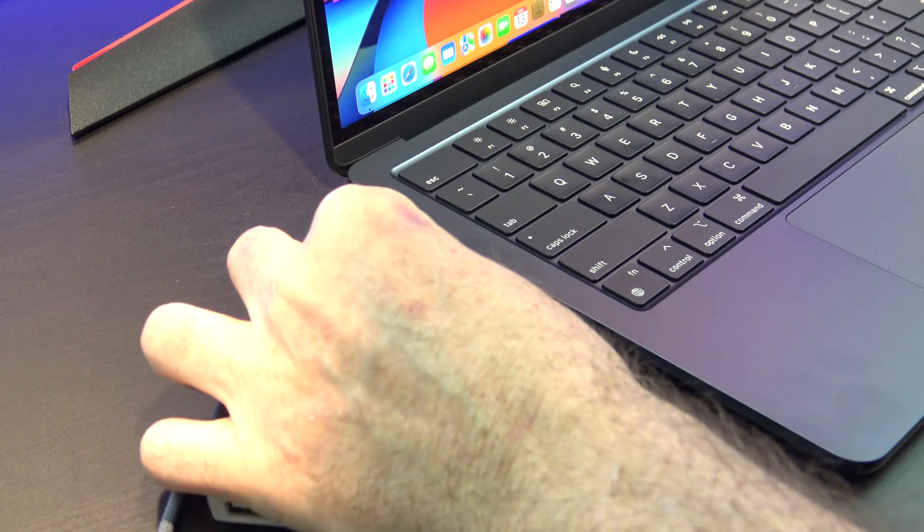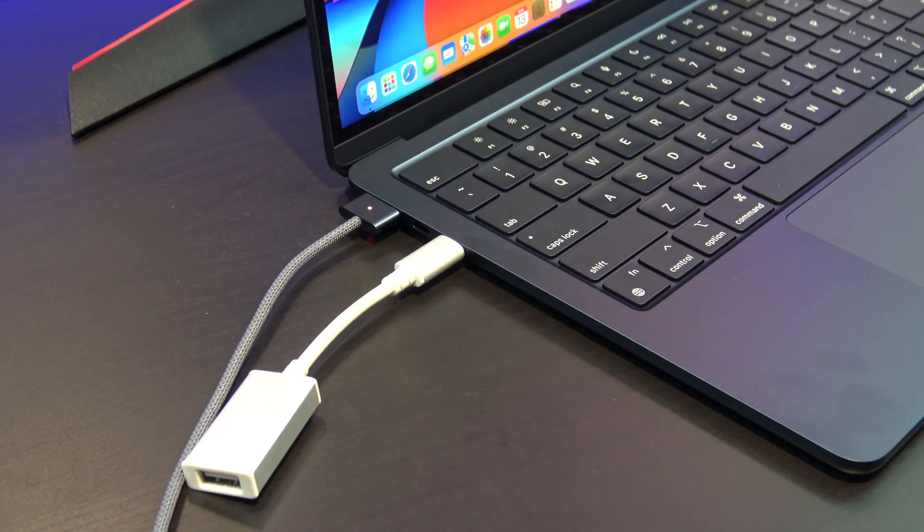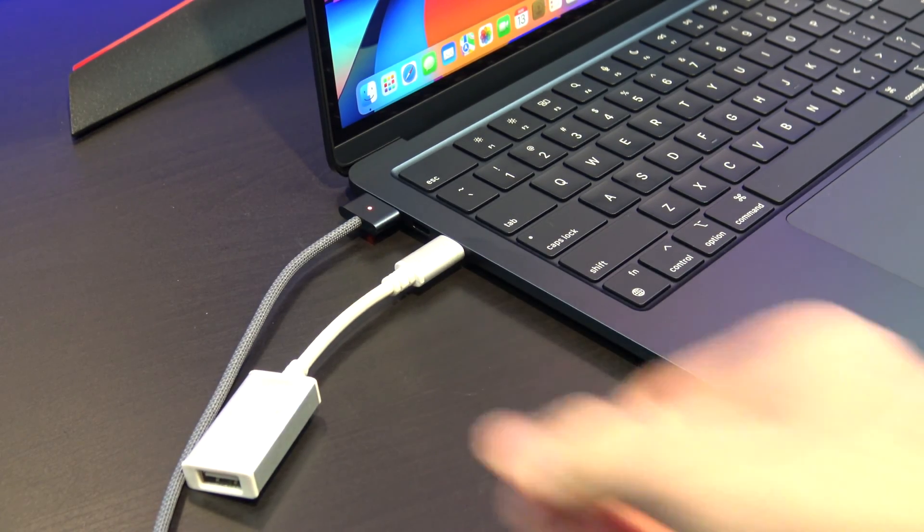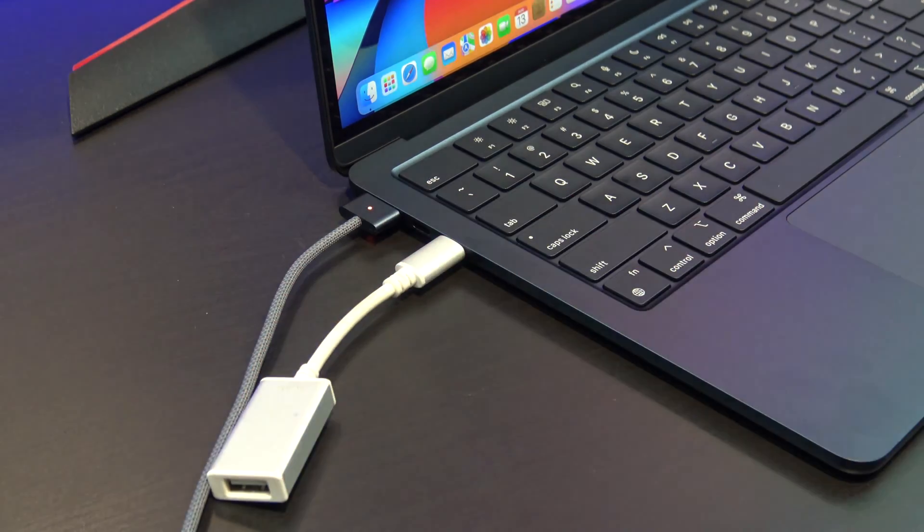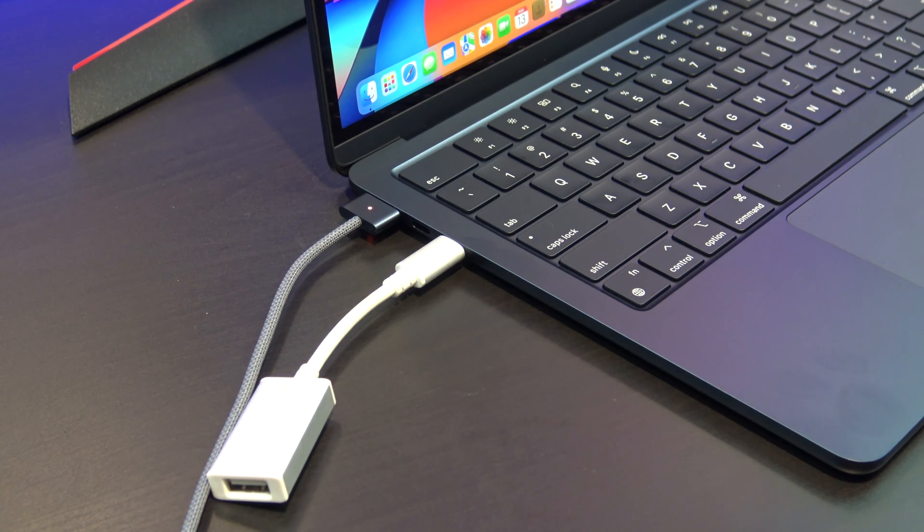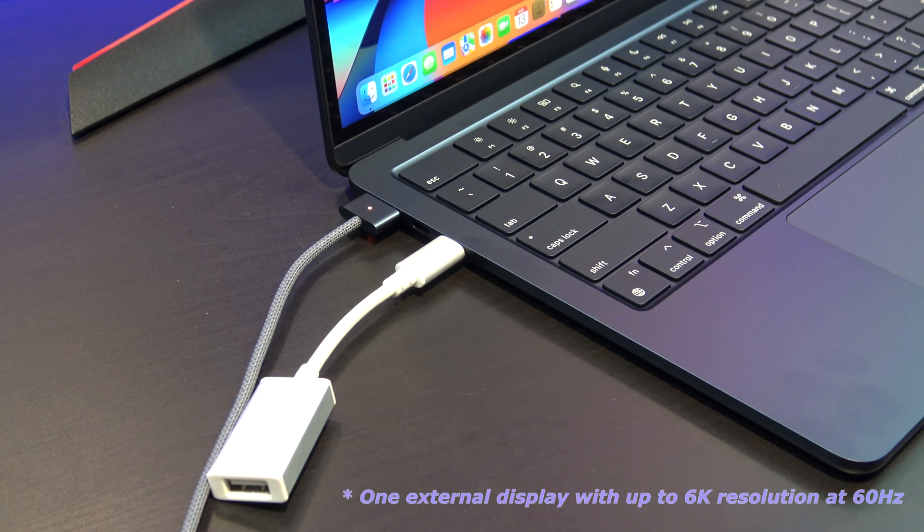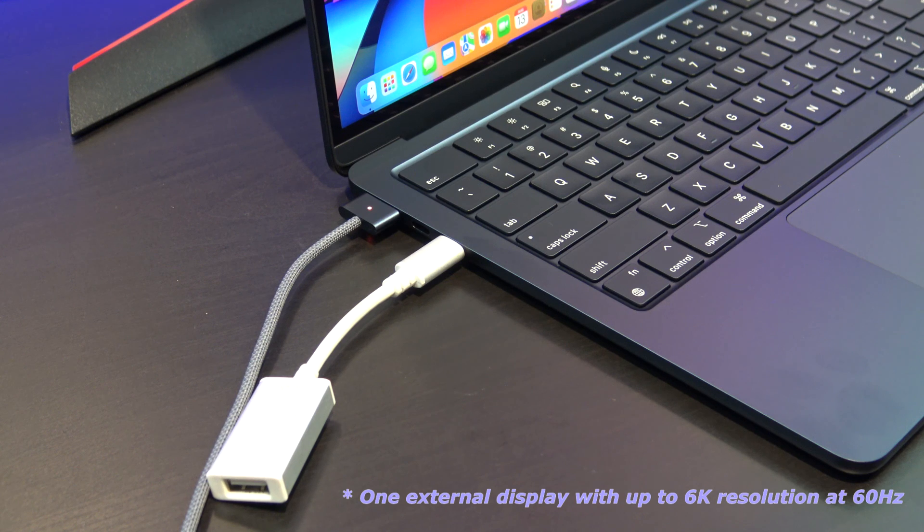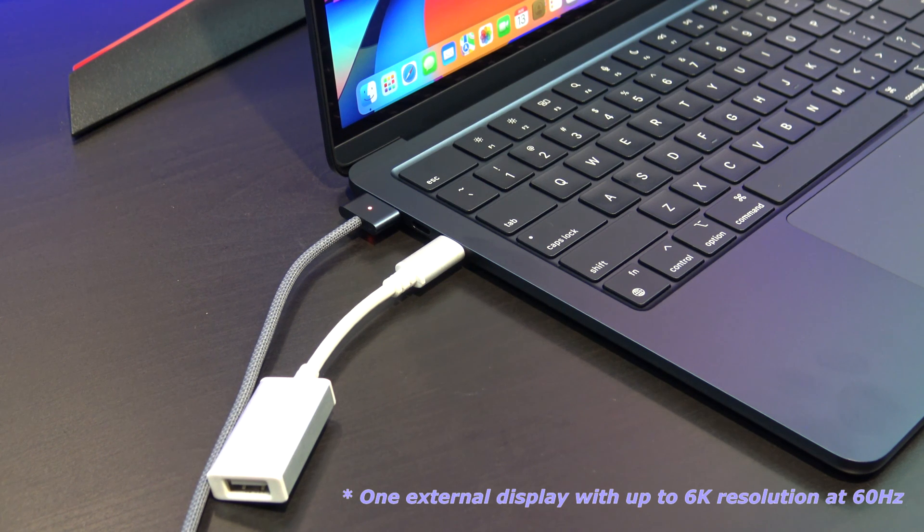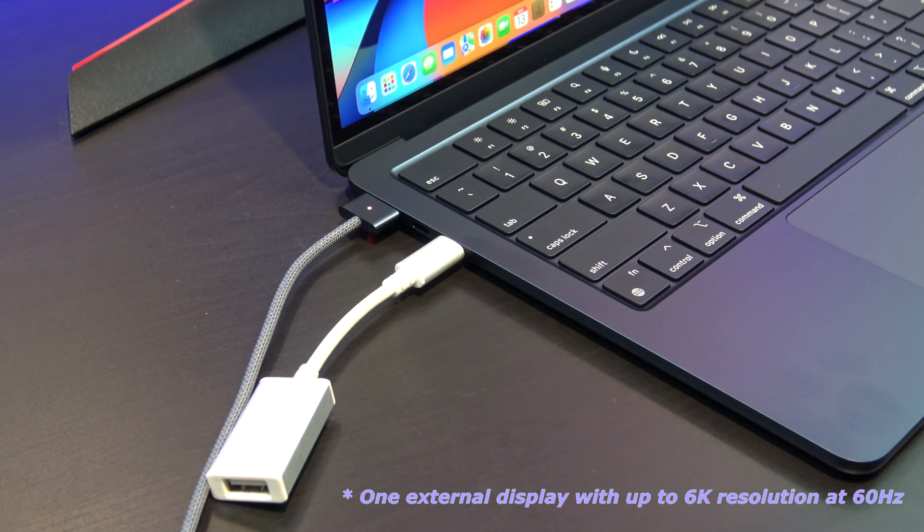In terms of connectivity, you will need to buy adapters such as this USB-C to USB 3 adapter. I'll put a link in the description after this. If you need to plug in an external display, the MacBook Air supports one display of 6K at 60Hz.